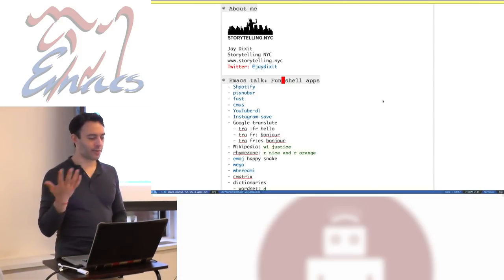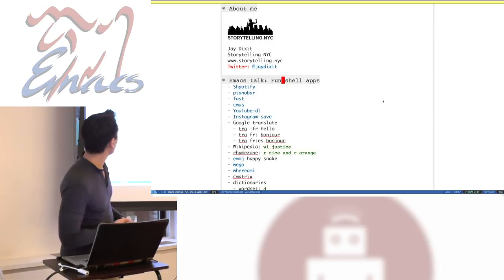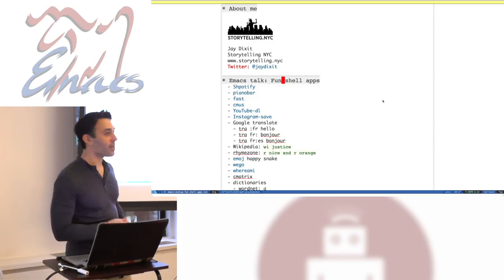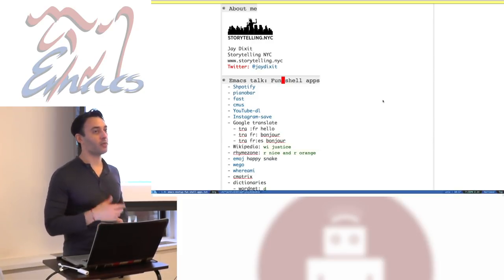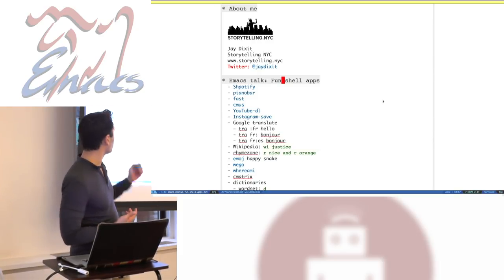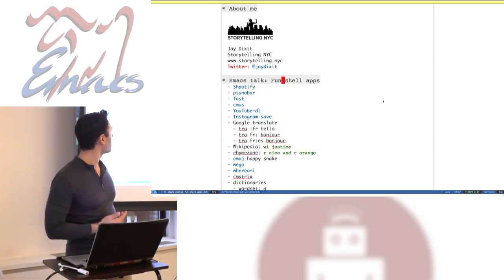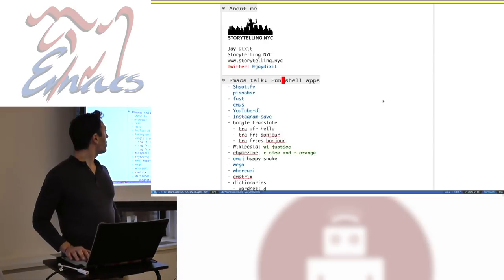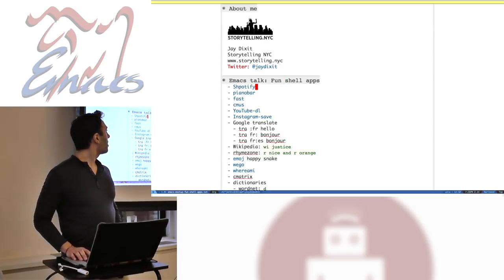Like I said, I'm not a programmer. I teach writing and storytelling and I'm a writer. That's my company, Storytelling NYC. Here are some things that I've found along the way.